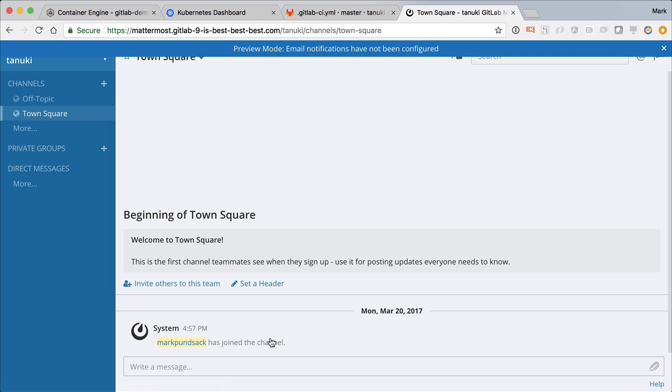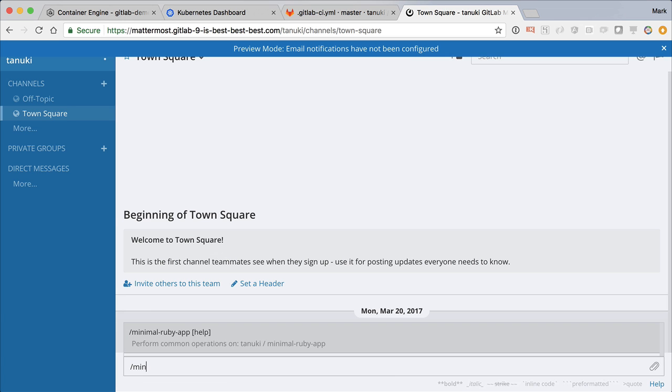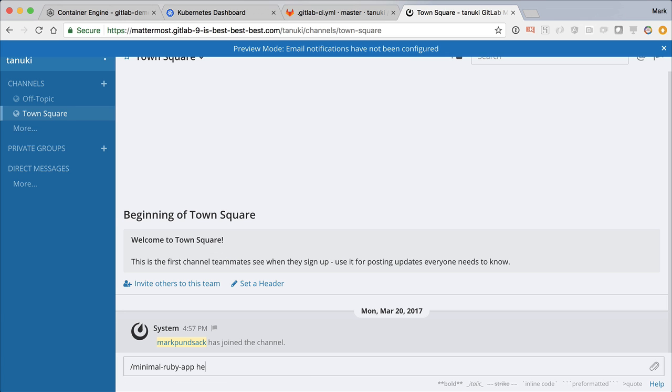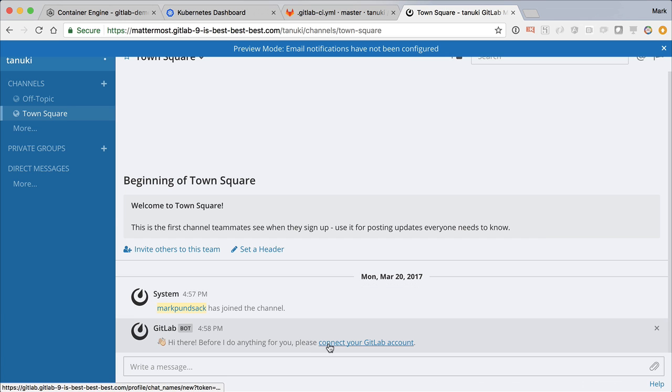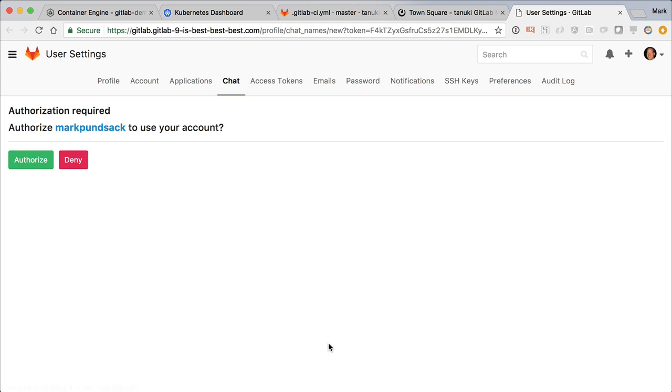Well, with the GitLab chat command integration, we can do exactly that. Let's see how it works. On first use, the command will ask you to connect your GitLab account, which is as simple as clicking the provided link in the response.